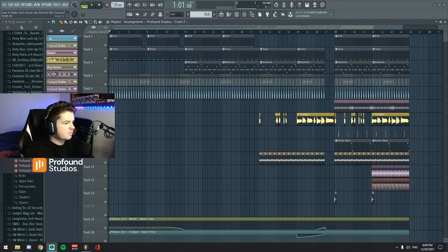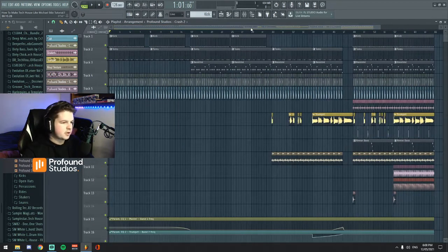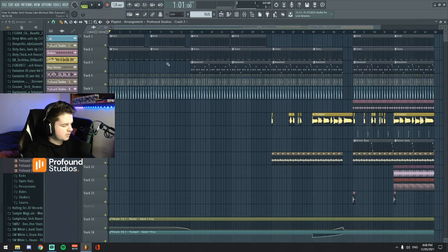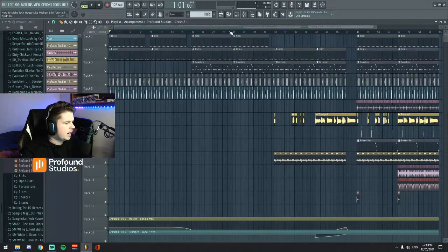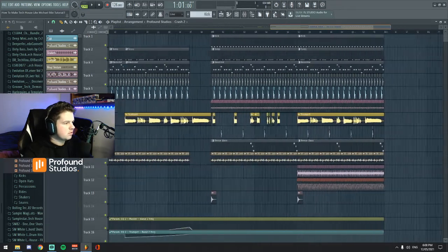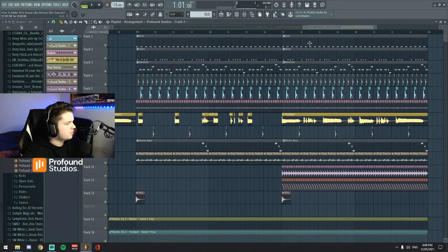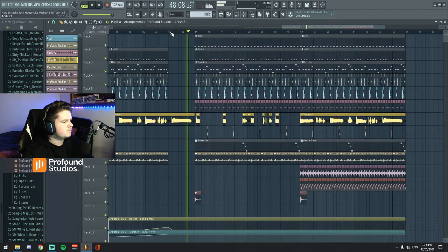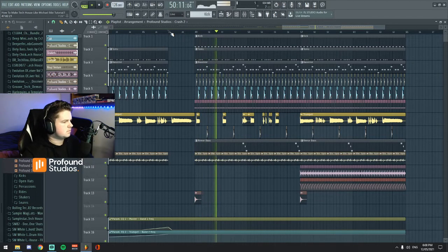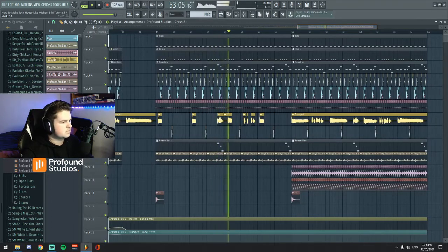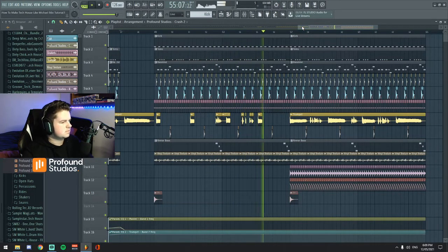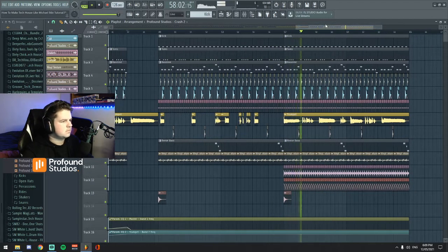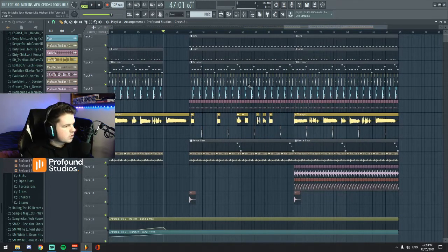Okay guys, so here we are inside my FL Studio. This is a project that you guys will have access to, as I said in the description there will be a link for you guys to download. It's a real basic sort of project file. First of all we'll just kind of have a listen to what I have and then we'll go through from there, we'll go through all the elements one by one. So here's what the drop sounds like, we'll just start from here.